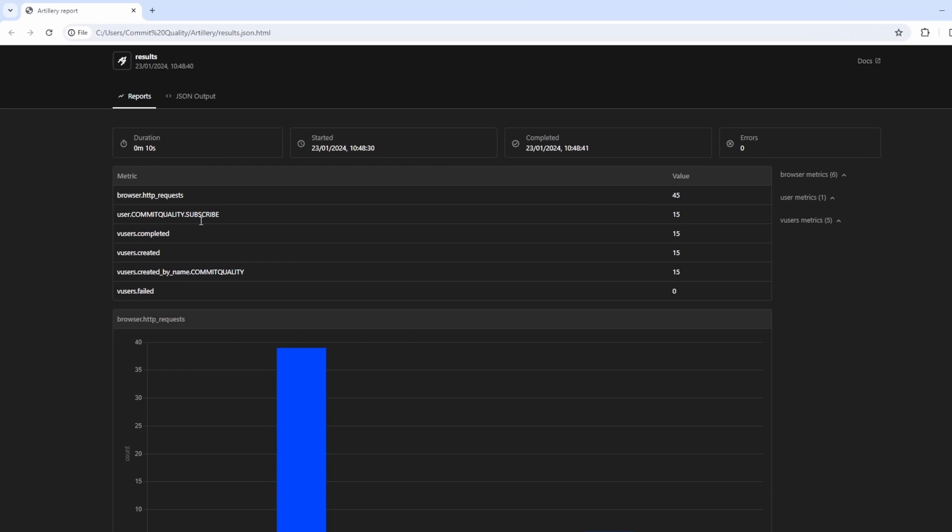Now then, we've got this lovely report, which is a lot easier to see. You can see the duration of how everything took, when it started, completed, if we had any errors.